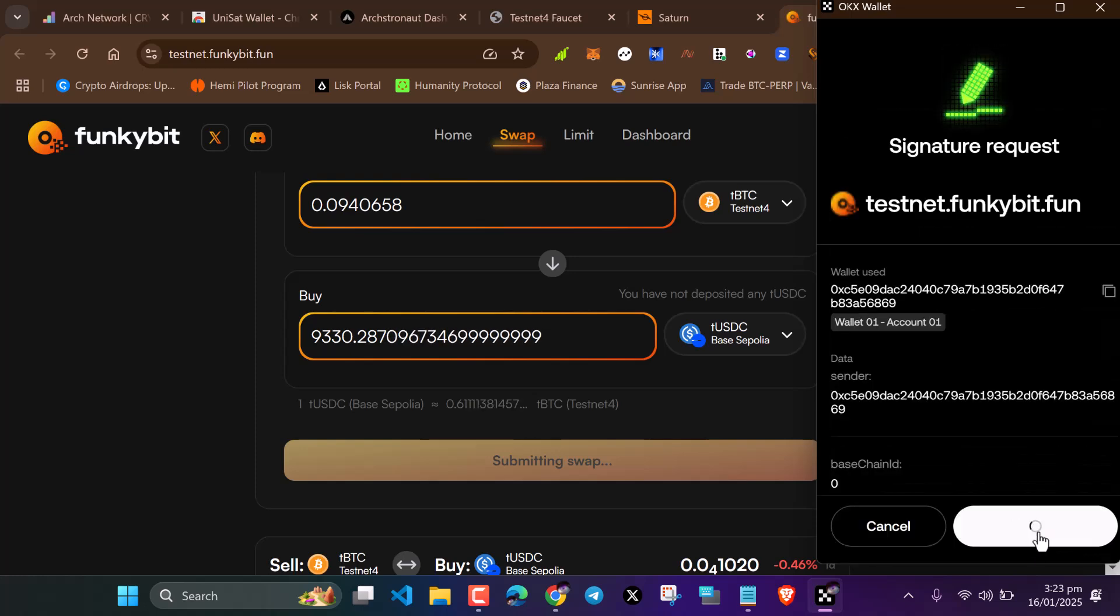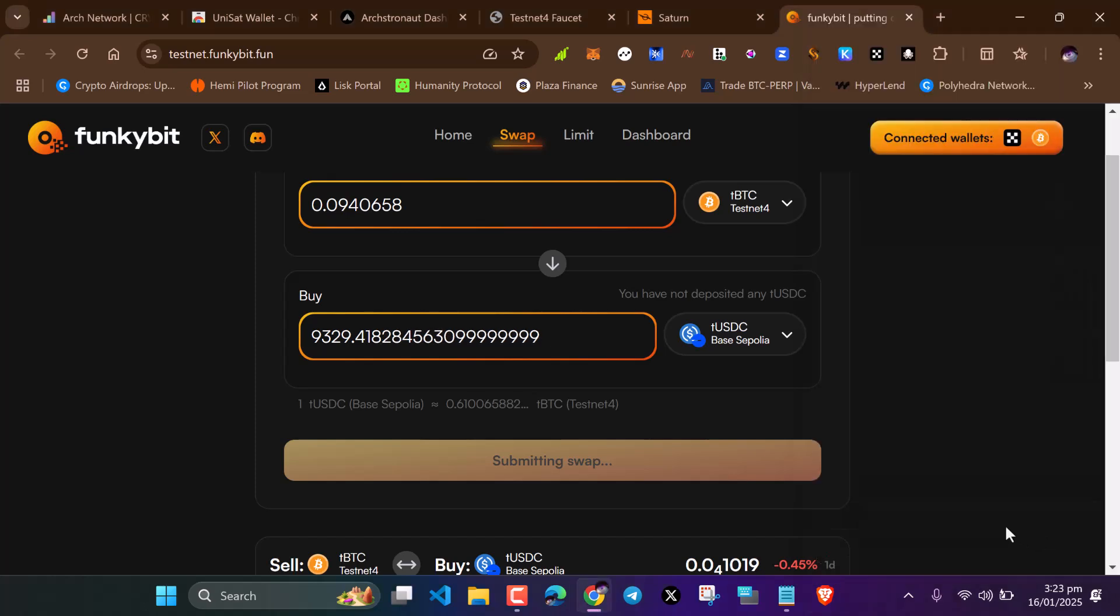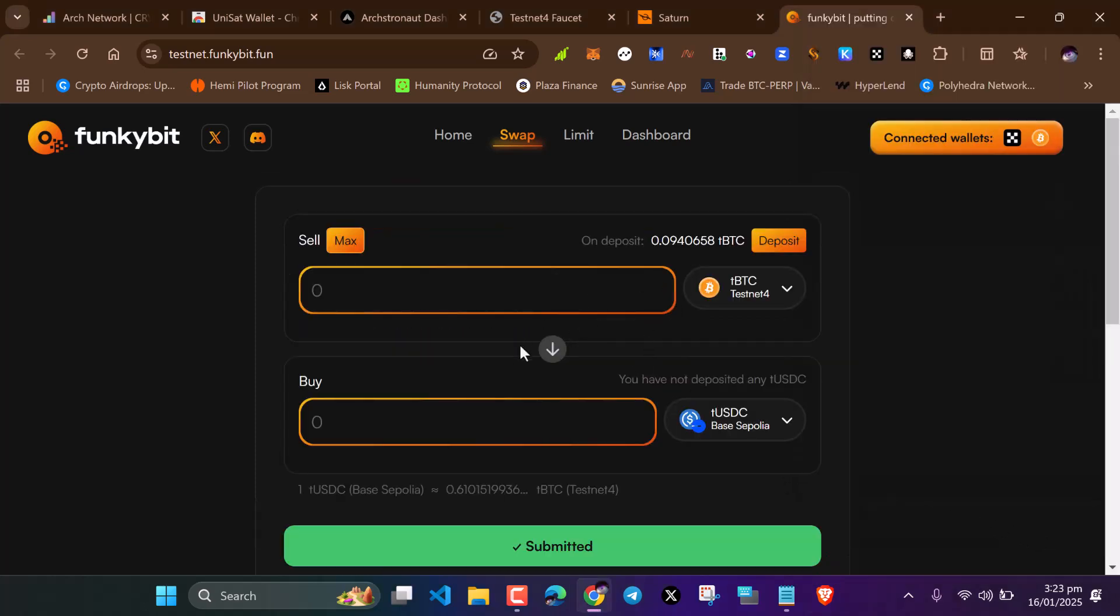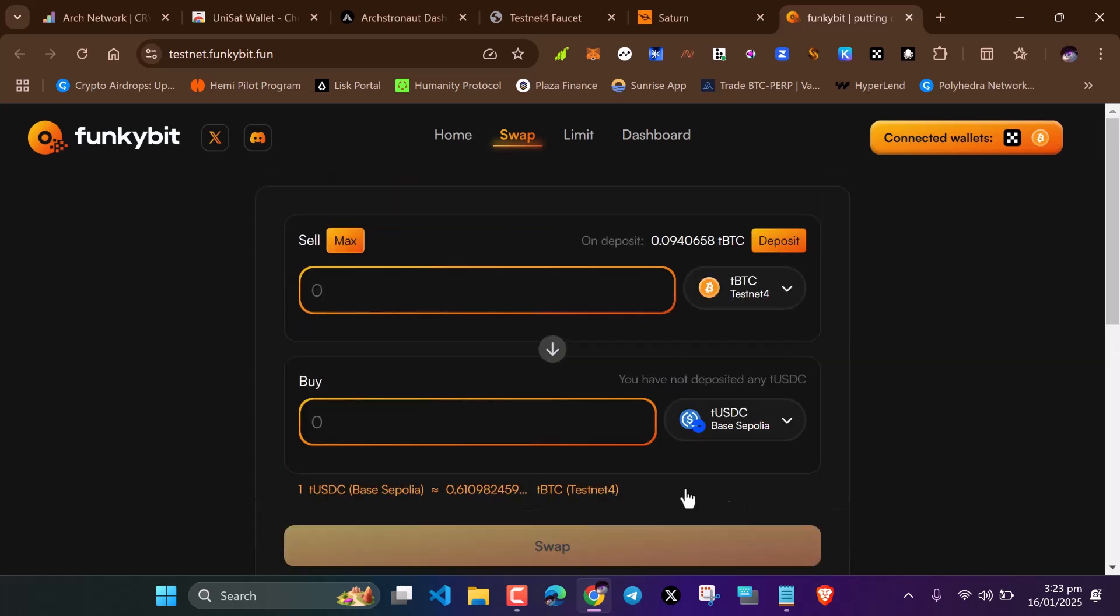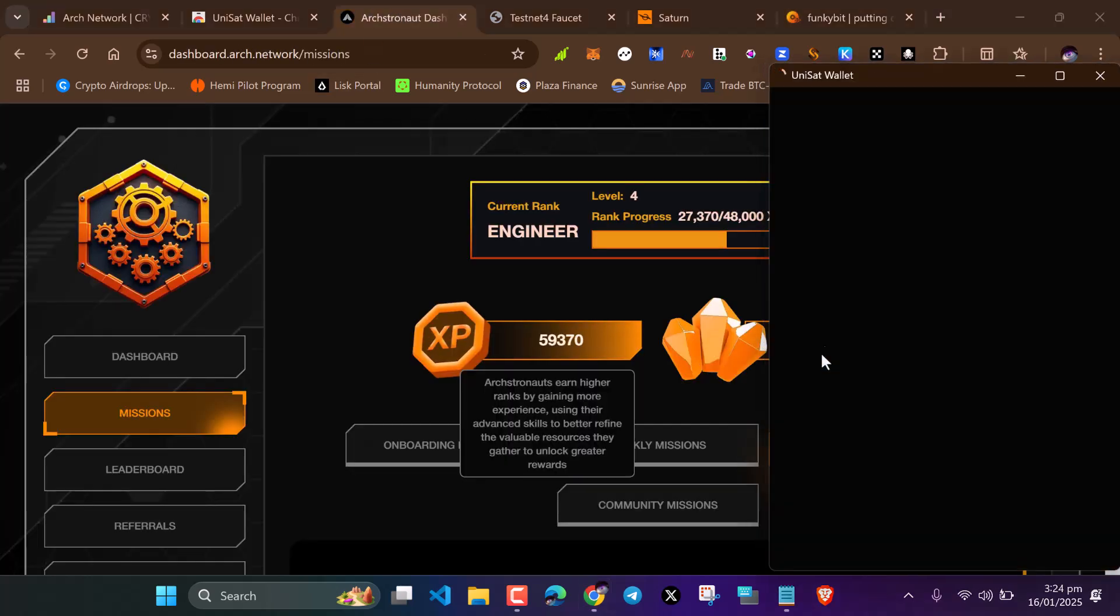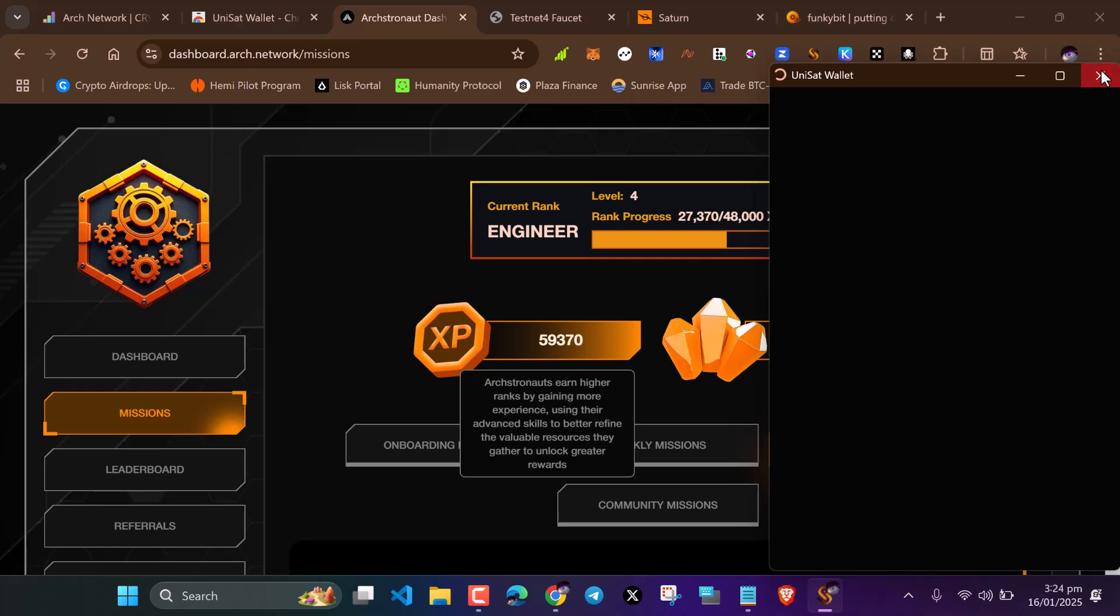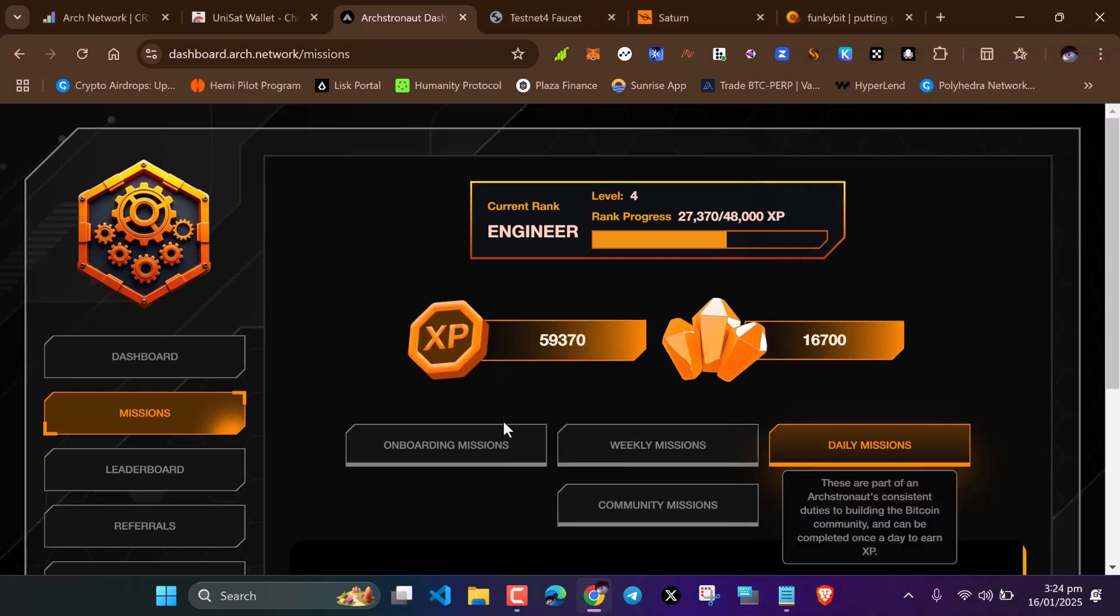You can check in an hour time or after 30 minutes. It will be working by then. You can see the swap was submitted but it didn't work. Don't worry, just keep on swapping.